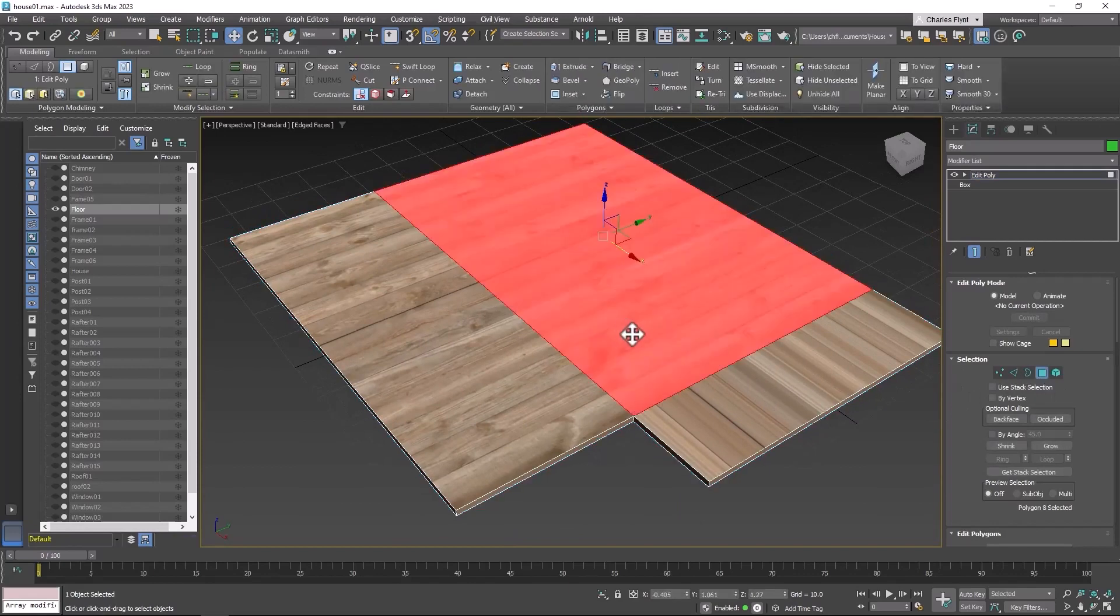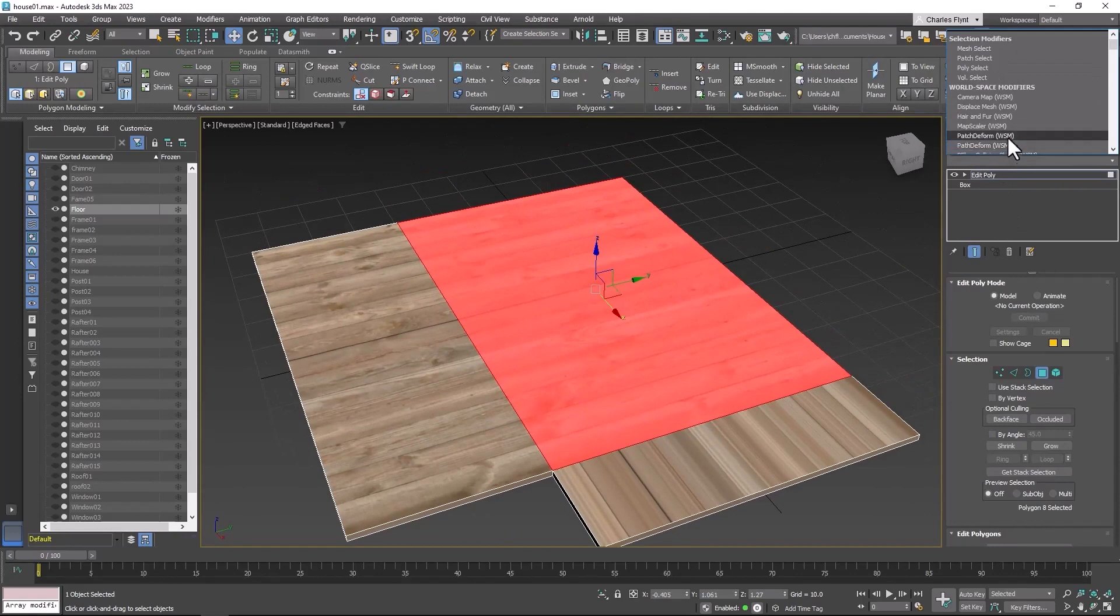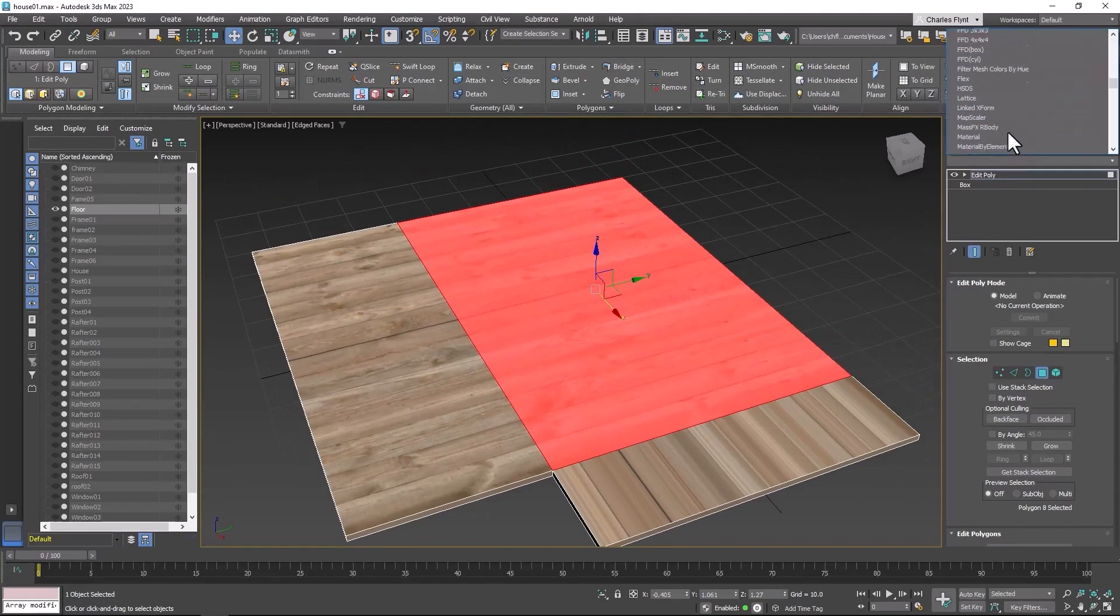So let's start with this one. Select it and add a UVW map.